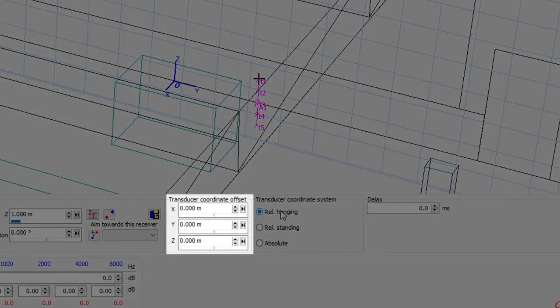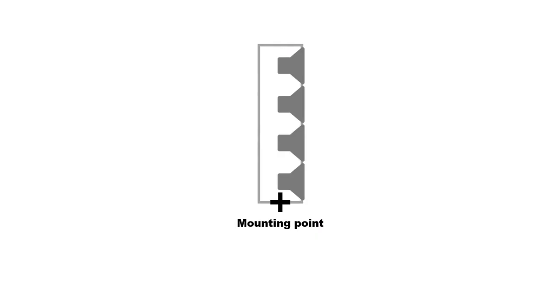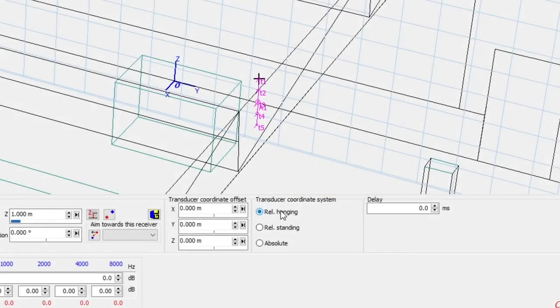Here, you can offset the array relative to the mounting point by specific values in different directions. For a standing array, if we consider the mounting point as the floor position where the array is placed, then the z offset would correspond to the height of the first transducer from the bottom. Notice here that the black cross representing the mounting point does not move.